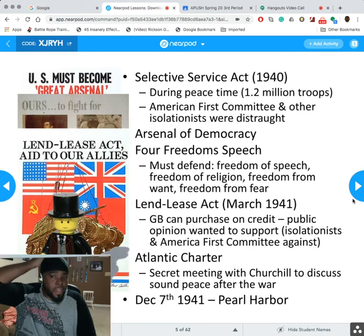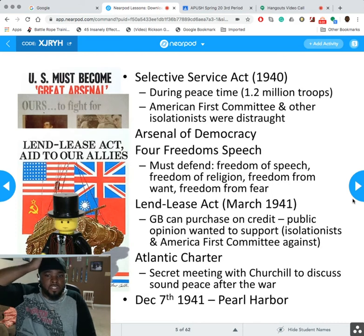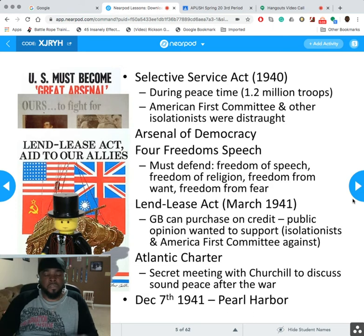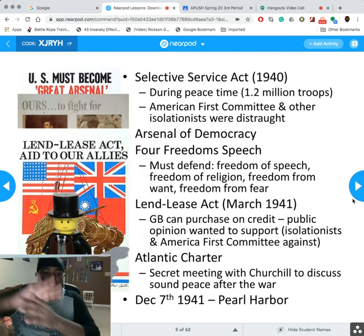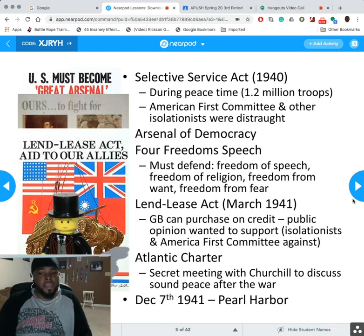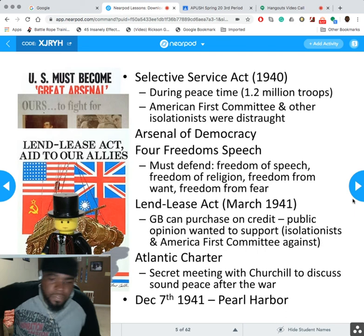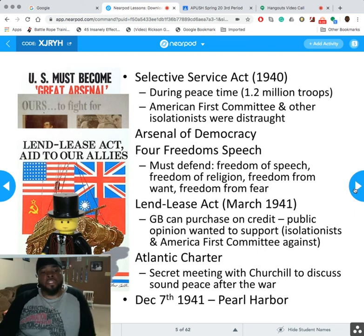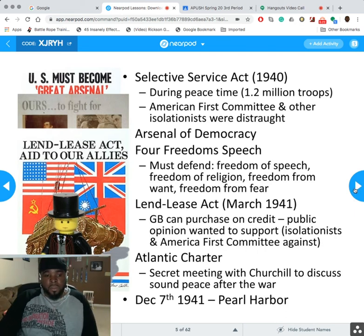The Lend-Lease Act came in March of 1941 — Great Britain could purchase on credit — but public opinion still wanted isolation. We did not want to be in another world war. There's a very famous political picture showing America while literally all of Europe is burning. But on December 7th, 1941, Pearl Harbor happened, and then everything changed. We jumped into the war immediately after that.